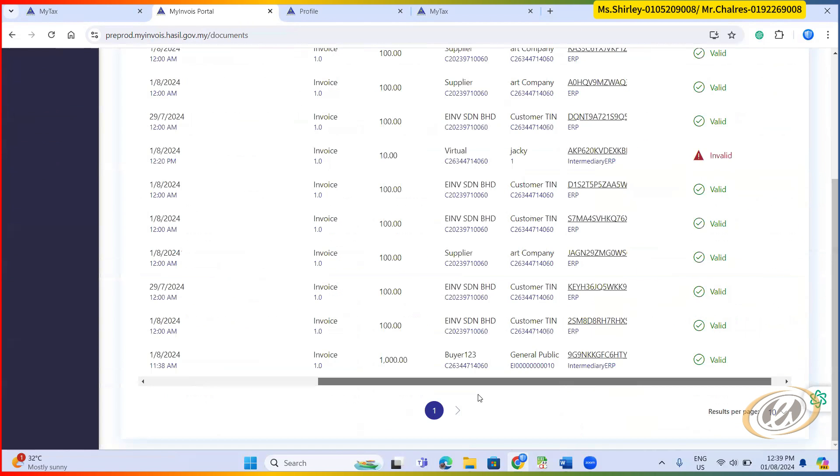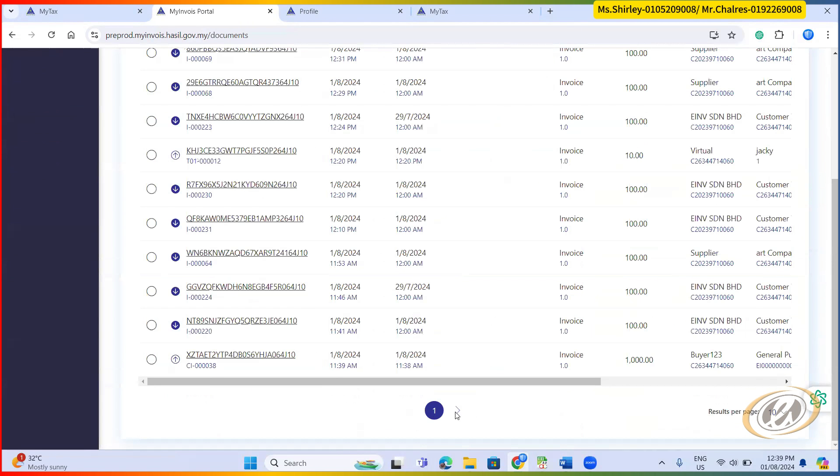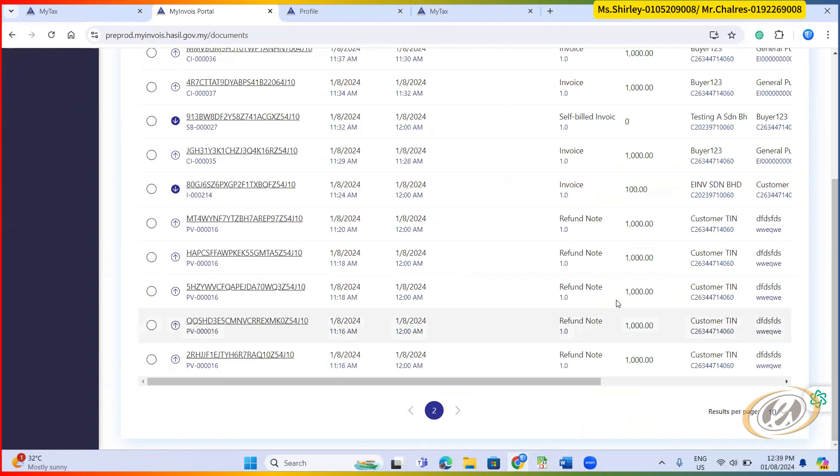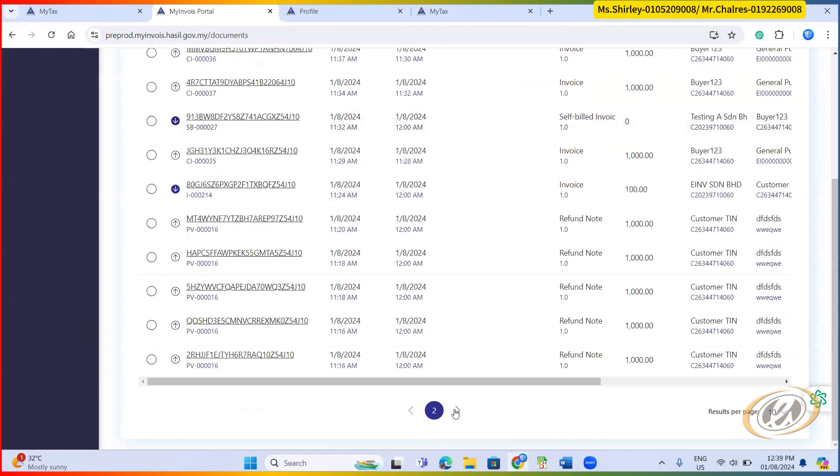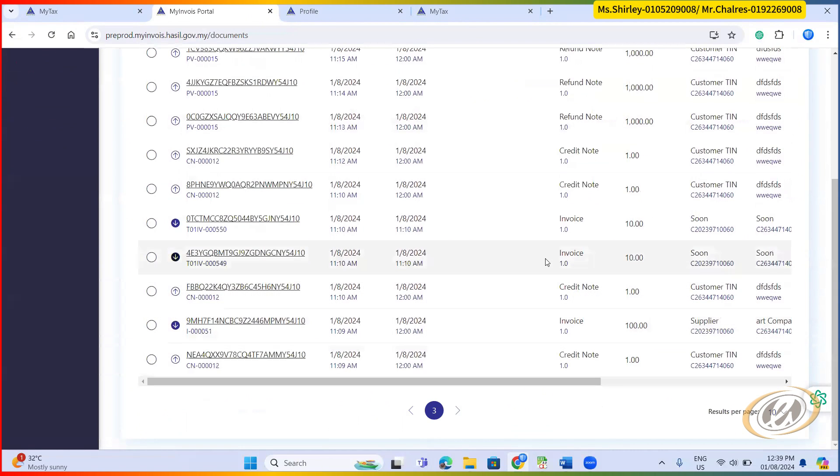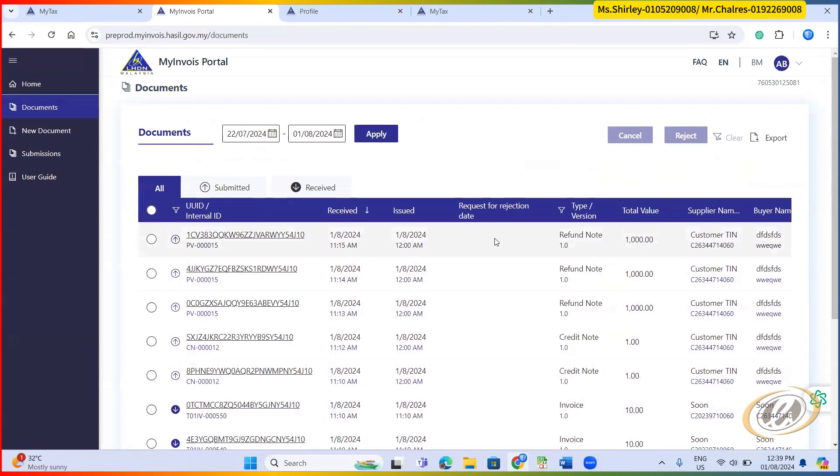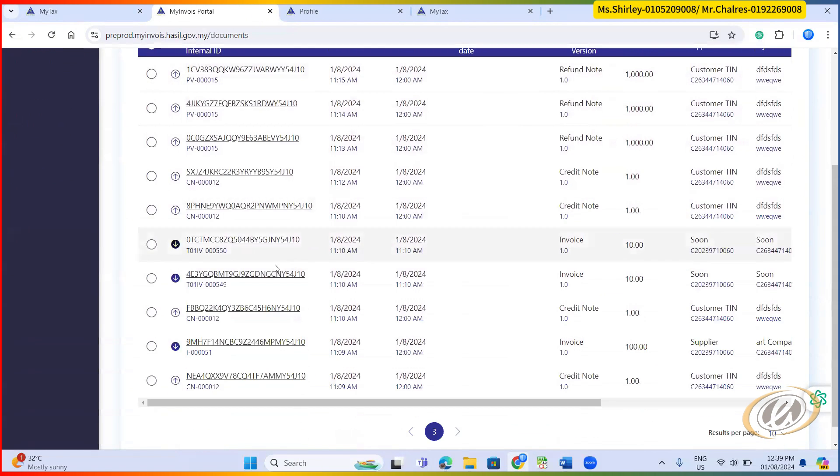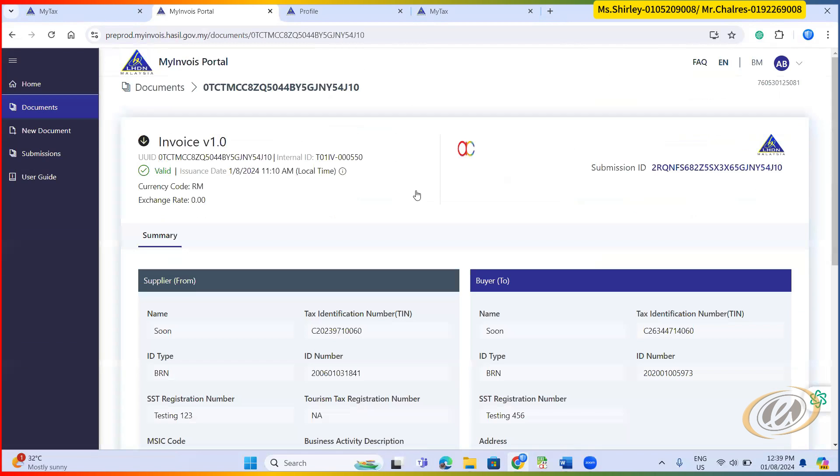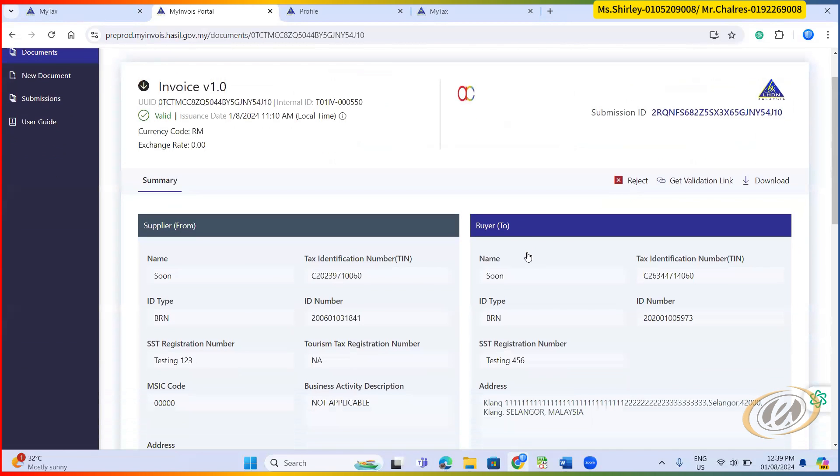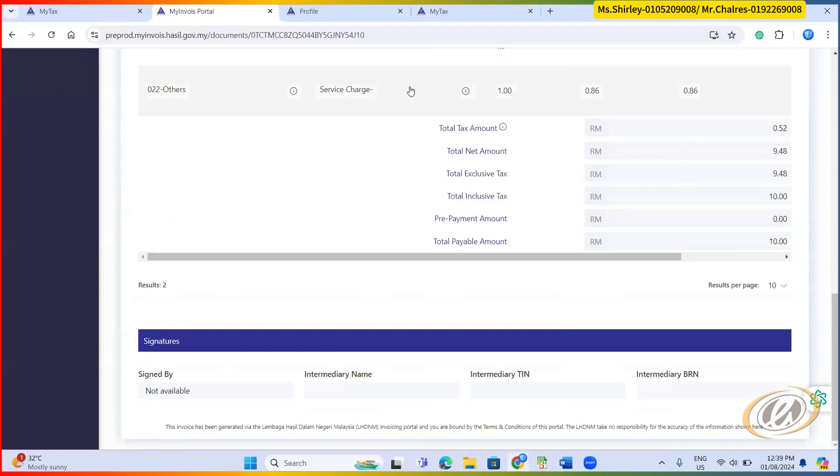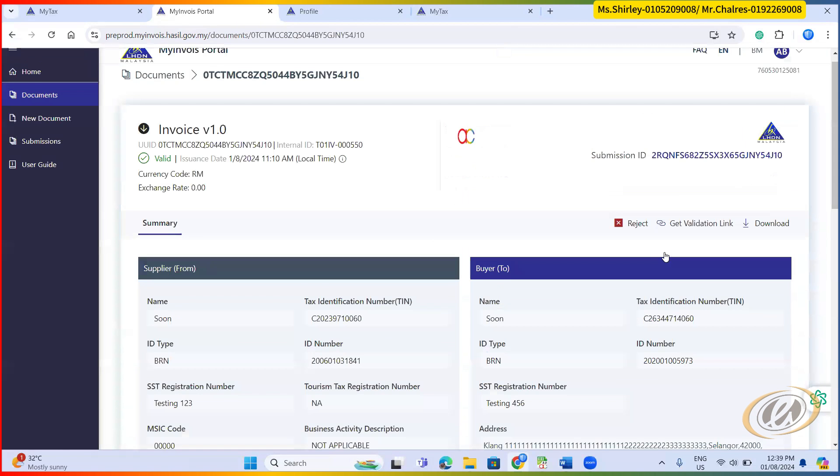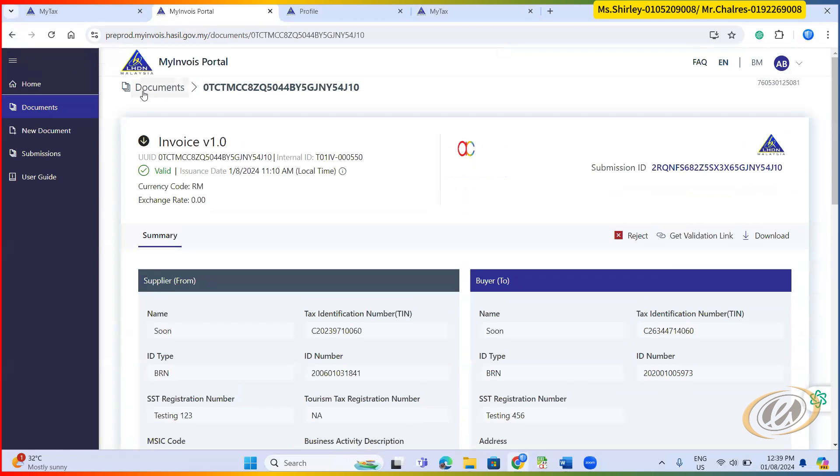Refund note, self-bill. What are you able to see is, for example, you're able to click the invoice that you already submitted from AutoCount. So here, from who, which supplier to which seller, and then what is the item that you sell. This is an example. Of course, from here, the portal itself, you are able to direct reject and get the validation link as well. But I recommend you directly use AutoCount to do all these things.